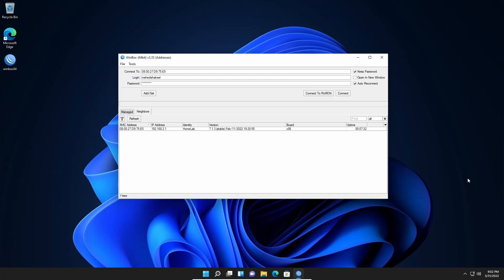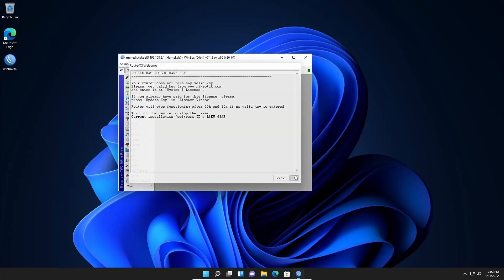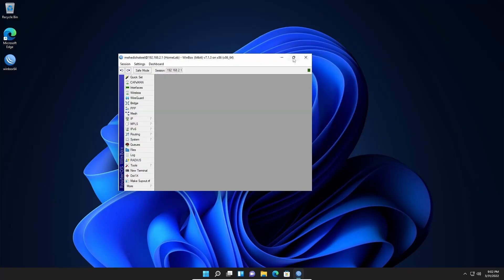In the Neighbor tab you will get your MikroTik router's MAC address and IP address. You have to make sure your computer is connected with the MikroTik router via a switch, directly, or using the console cable. Click on the MAC address or the IP address, then put your username and password and click Connect, and you will get access into your MikroTik router using the Winbox software. That is the number one way.